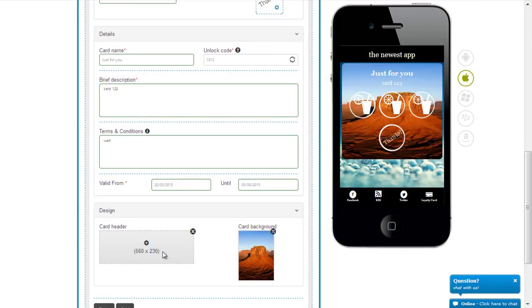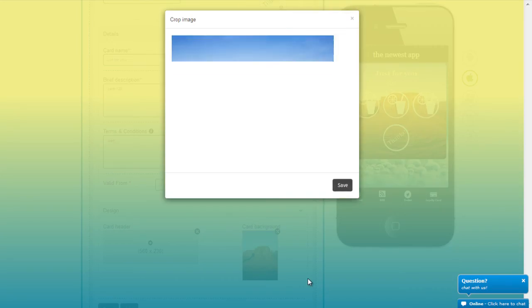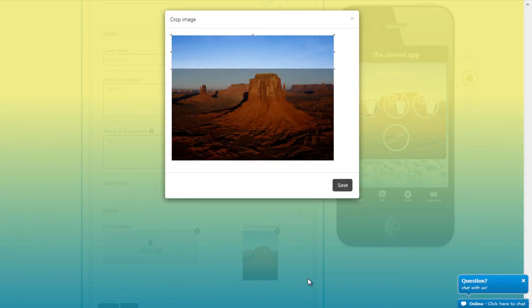Now I choose the card header. Nice! I am going to use that.